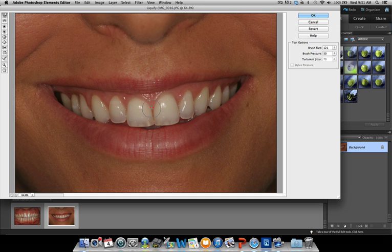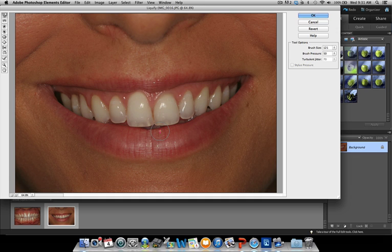One of the limitations when you do a digital simulation on the patient's smile is that as you lengthen the teeth, you may distort the lip — and I'm just exaggerating here to make the point. That's obviously not a good thing because it will defeat the purpose. In the next video, I'll show you how we can address that. Basically, what we need to do is crop the lip out and replace it, but it's a little more complicated.